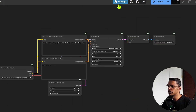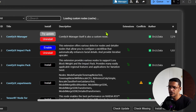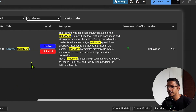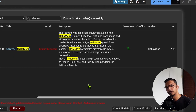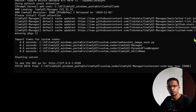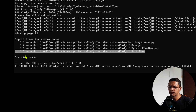Start your ComfyUI, go into the Manager, and then go inside the Custom Node Manager. At the top search for 'hello me' and then install the one that says ComfyUI Hello Meme — the author is Hello Vision. Click on Install. Once it's completed it will tell you to restart, so click on the restart button and click OK. Once restarted, go into your terminal and make sure that ComfyUI Hello Meme was installed successfully with no errors.